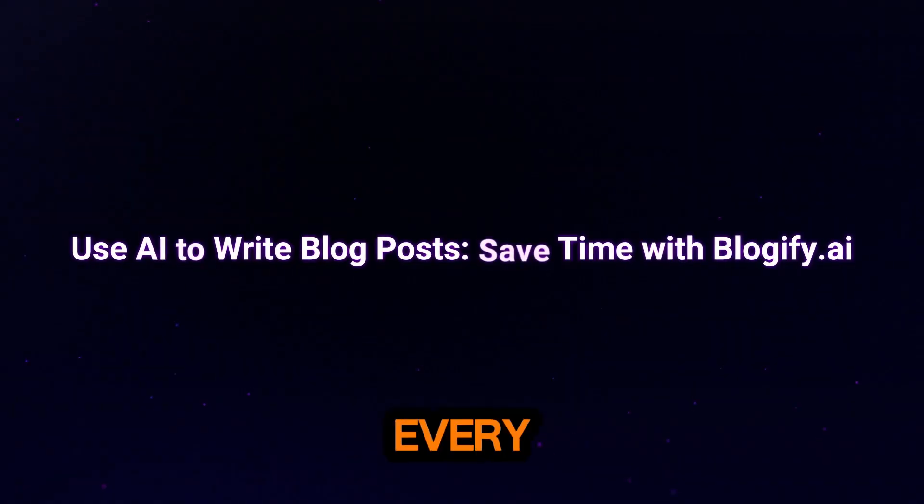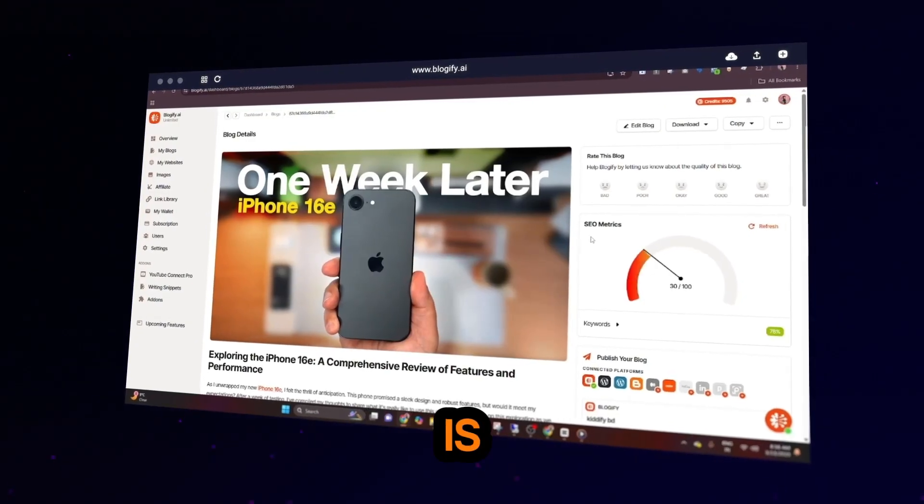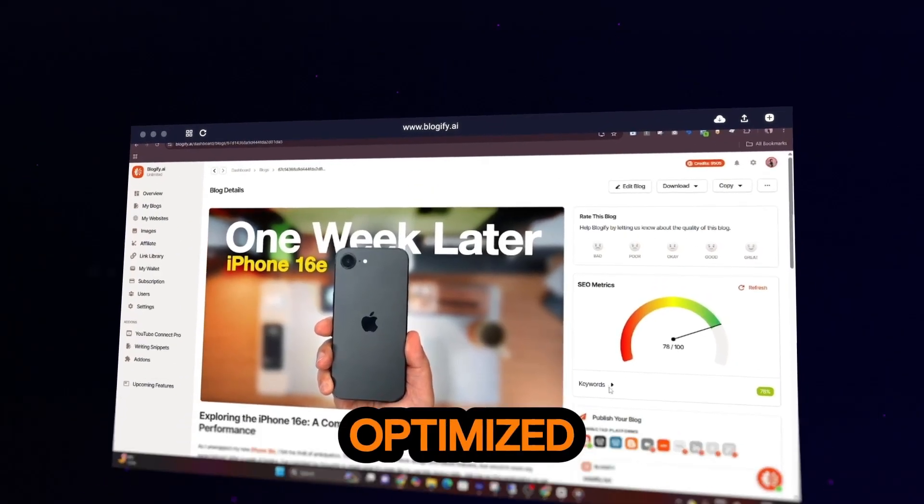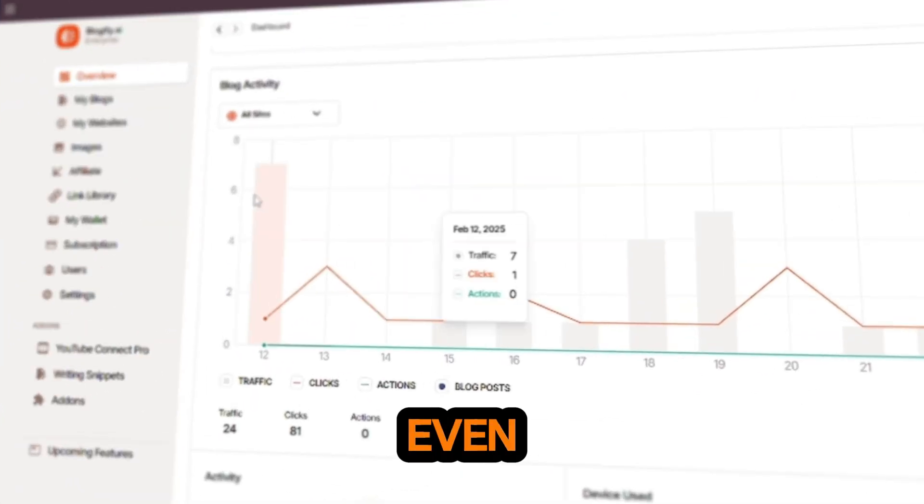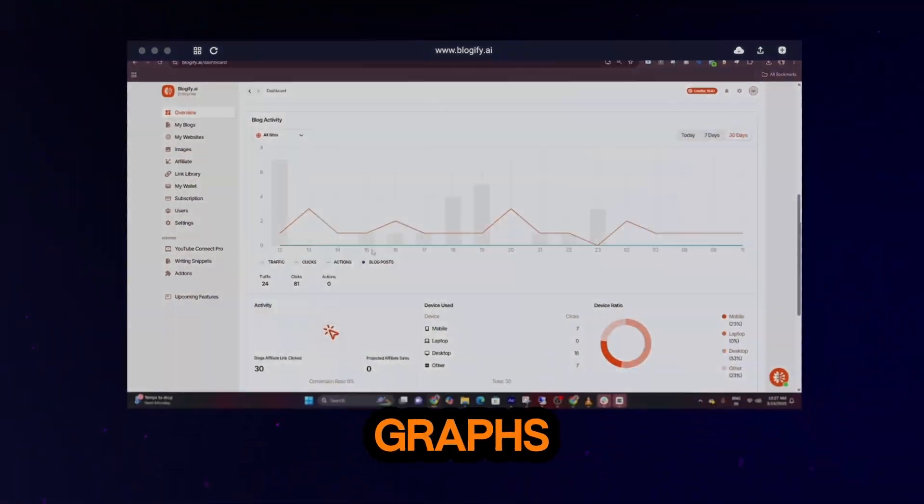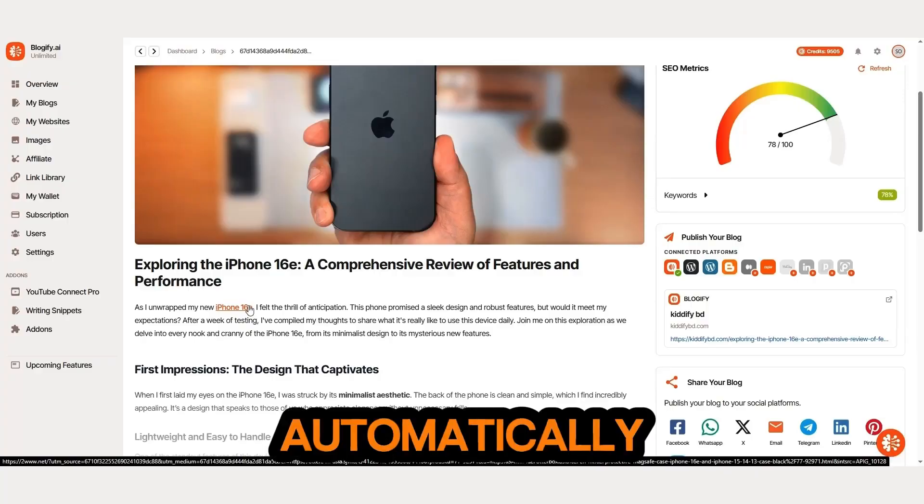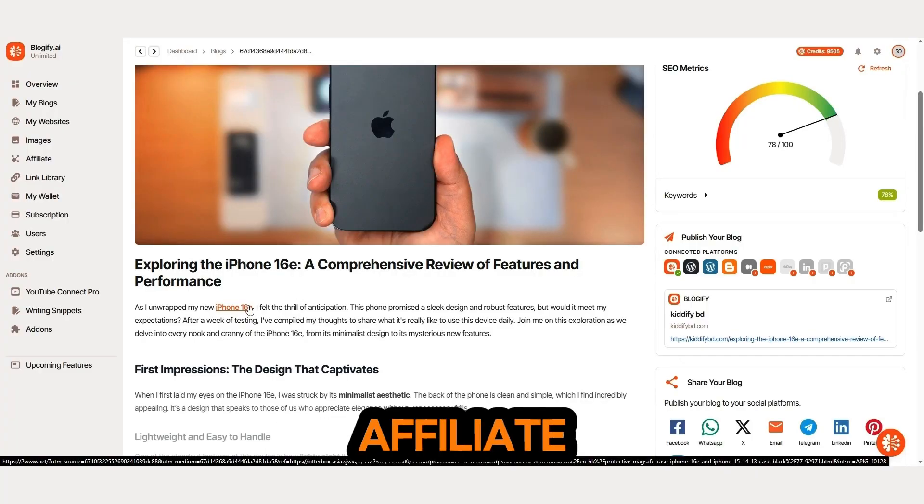And guess what? Every blog generated by Blogify is SEO optimized. It even includes table charts, graphs, and the best part, it automatically places affiliate links for you.